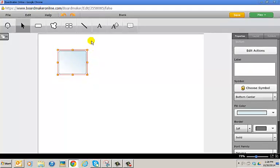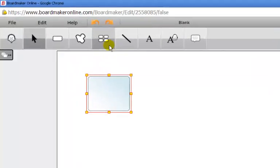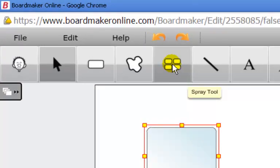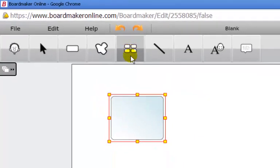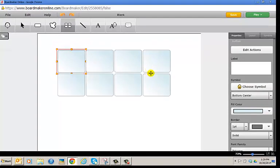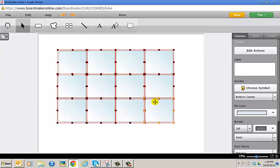Once you have it to the size you'd like, many people want to multiply the button. Go back up to the toolbar and select the spray tool in the same manner as the button tool. Left-click, release, and place your cursor inside the button. Then left-click, hold, drag to multiply the buttons.